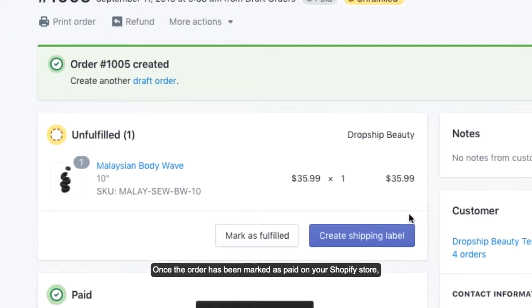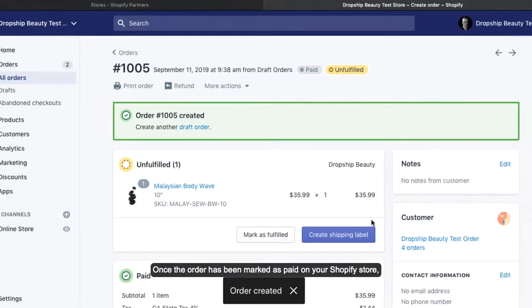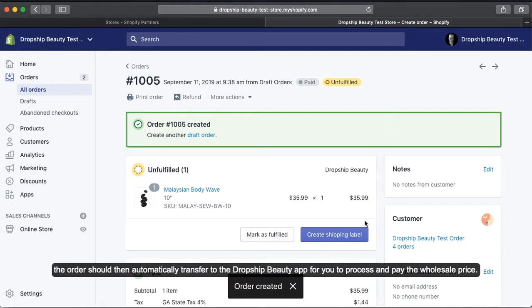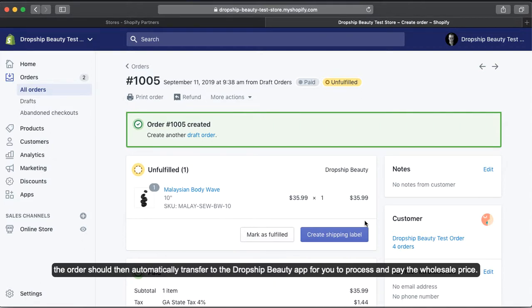Once the order has been marked as paid on your Shopify store, the order should then automatically transfer to the Dropship Beauty app for you to process and pay the wholesale price.